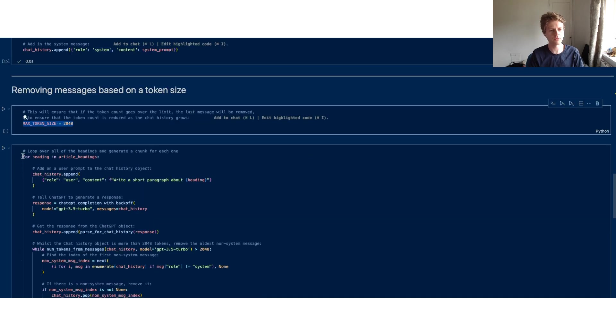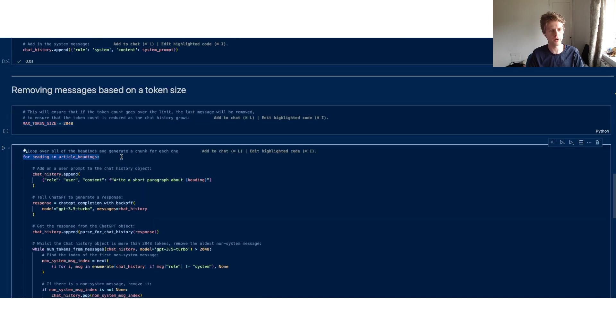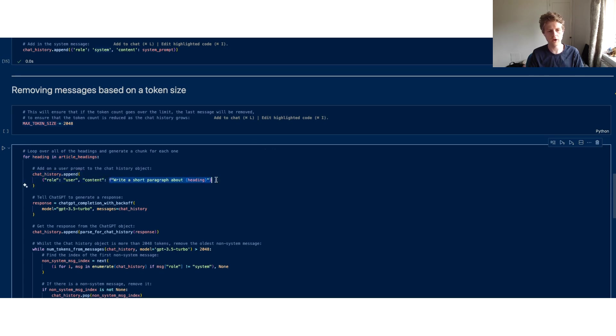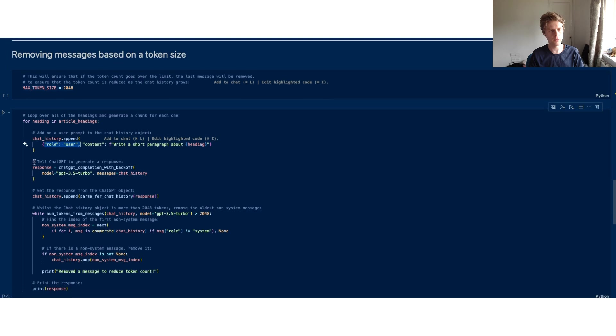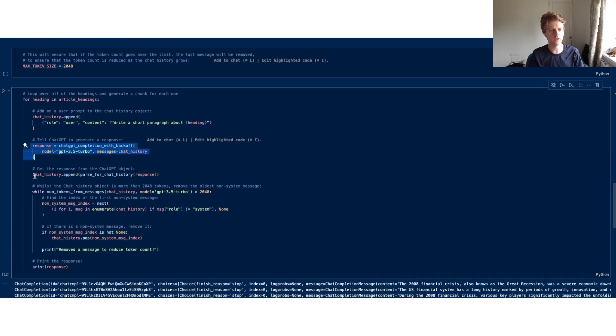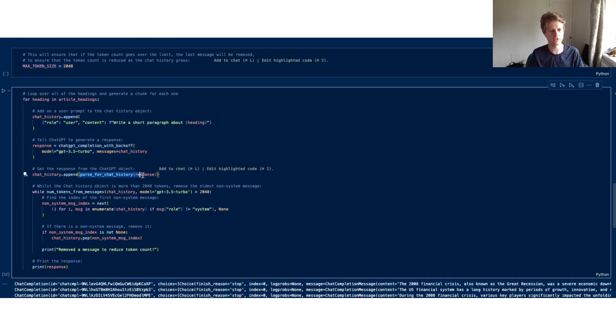What we could do is we could loop through all of our article headings and we can say chat_history.append: write a short paragraph about the heading from the role of the user. Then we're going to get our ChatGPT response to take in the messages and produce a response, and then we're going to take the response and append it in and parse it for the chat history back in.